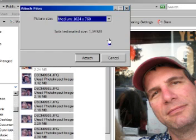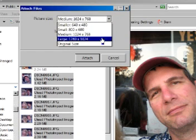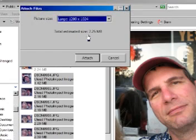Windows will give me the option to the size I want of my photos. I'm going to choose large, still keeping it under 5 megabytes to avoid that email being bounced back. I say attach.